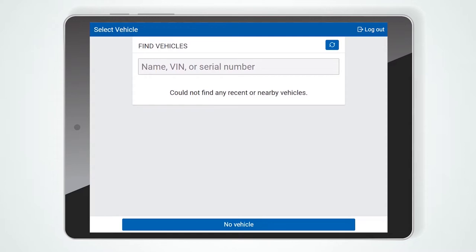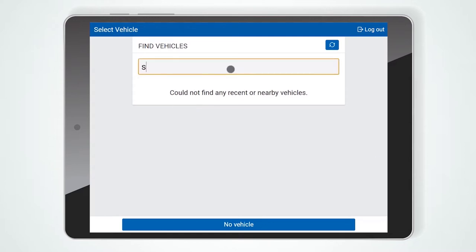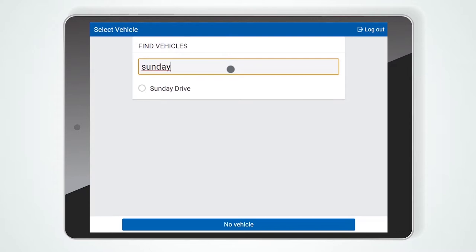If there are no suggested vehicles, you can search by vehicle name, VIN, serial number, or license plate and select the appropriate vehicle. If you will not be driving or do not know what vehicle you will be assigned to, select No Vehicle.